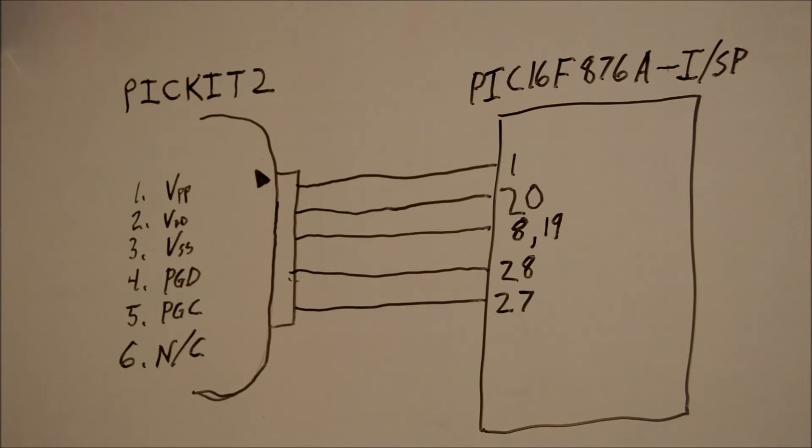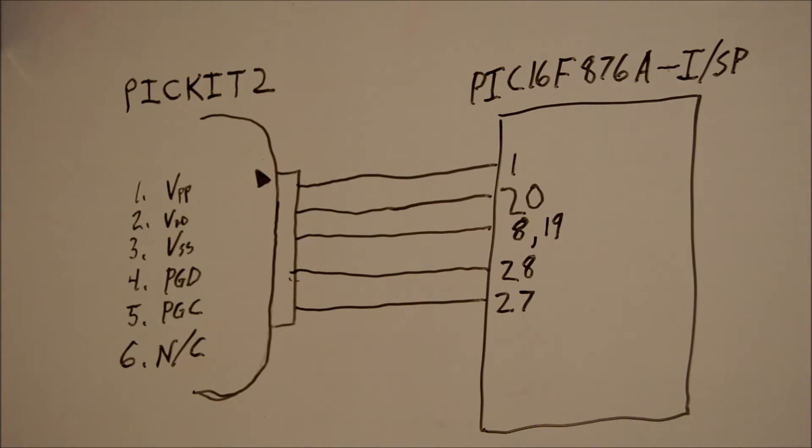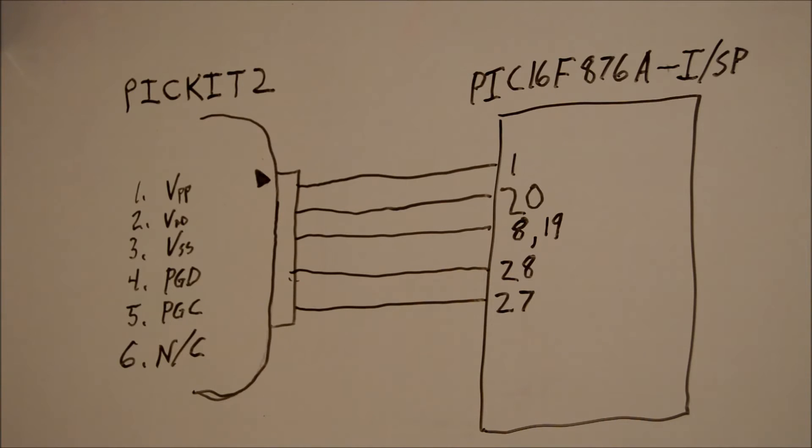I'm not sure why they used a 6 pin header. I haven't figured that out. I did open up the PICkit, maybe I'll do a video of that sometime. But I'm not quite sure why they made it 6 pins if 6 isn't connected. Maybe because it's a standard header.